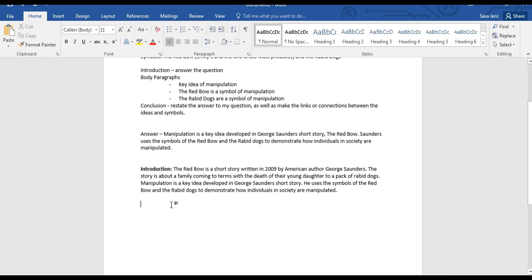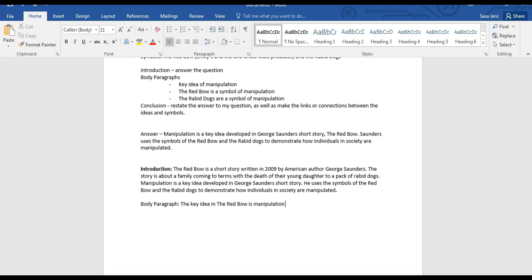Now that my introduction is finished, I need to develop my first body paragraph. That first body paragraph should be on the main subject of the essay — in this case it's usually at the very end of the question. It's the key idea, and I've chosen the key idea of manipulation. For my body paragraph, I'm simply going to start by stating what the key idea is: the key idea in The Red Bow is manipulation.